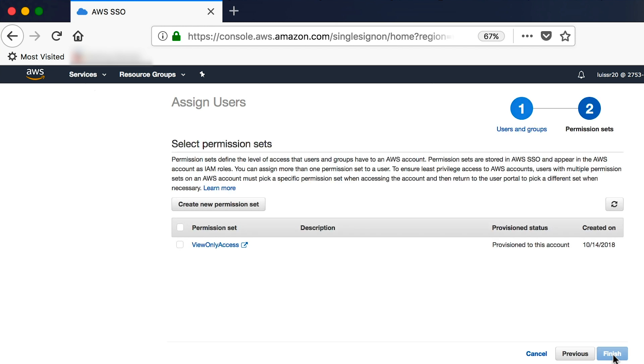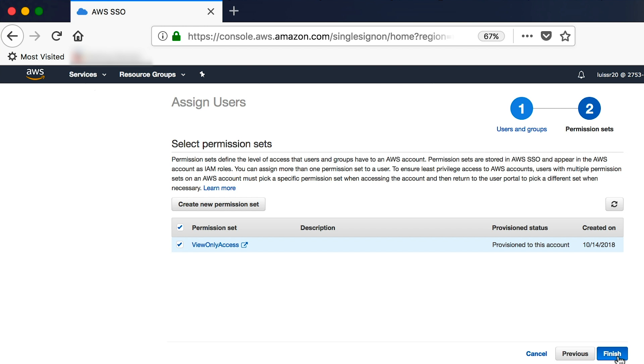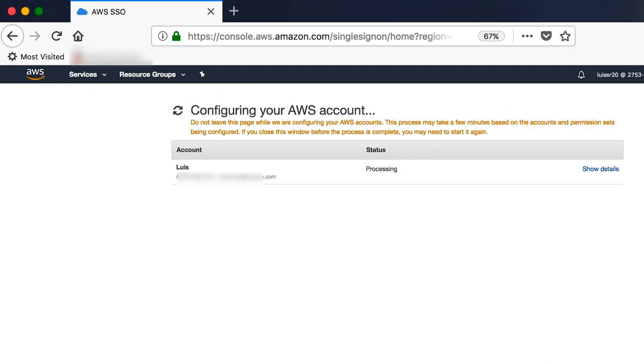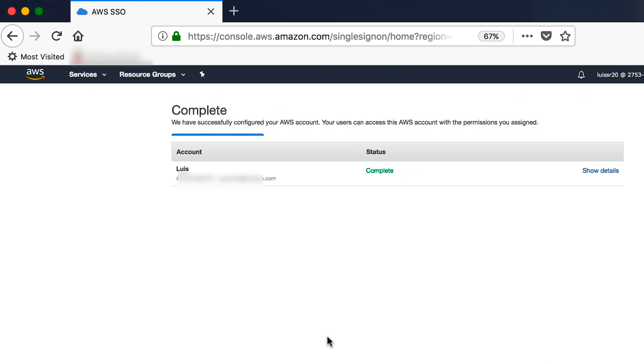In this case, I have a predefined view-only access user set which I will assign, but you can define any permissions set you require. After clicking Finish, the account will be configured. Now that the account is fully configured, we can expand the details and see the steps that were taken.